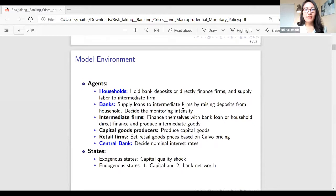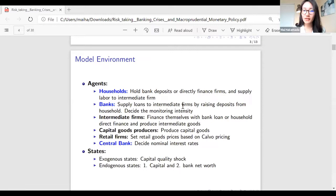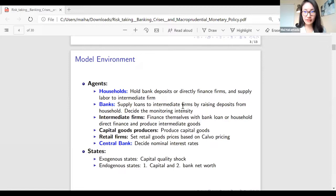I will describe the model directly. Since my model is a New Keynesian DSGE model, I have many agents. In this presentation I will focus mainly on banks, but I will briefly describe the other agents. Households hold bank deposits or directly finance firms and supply labor to intermediate firms. Banks supply loans to intermediate firms by raising deposits and choosing a monitoring intensity. There are intermediate firms, capital goods producers, and retailers in the standard New Keynesian framework. The central bank sets the nominal interest rate following a Taylor rule. The exogenous state in my model is a capital quality shock.